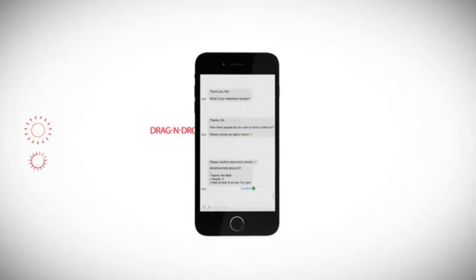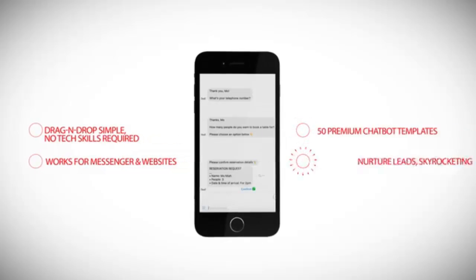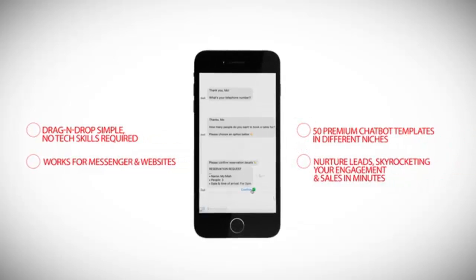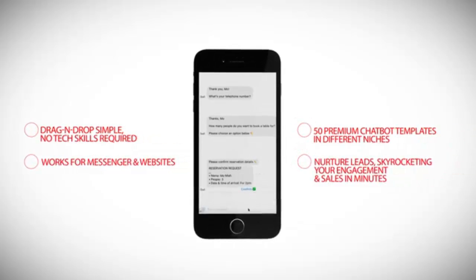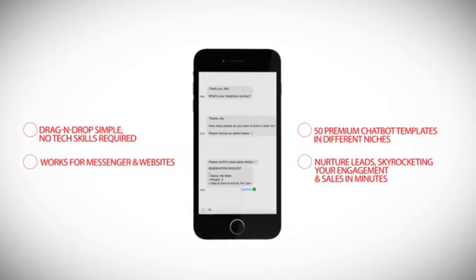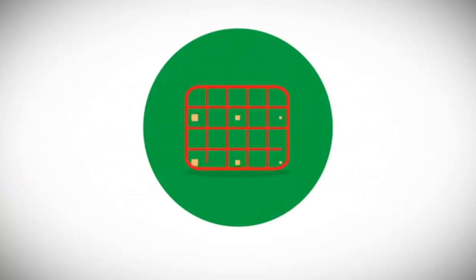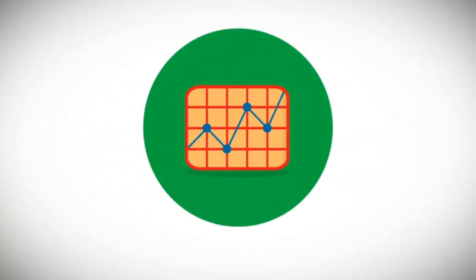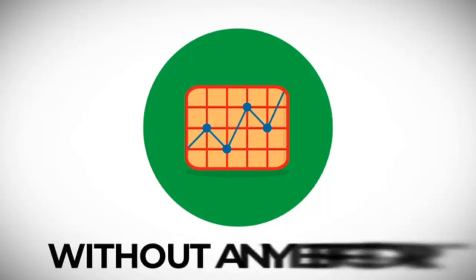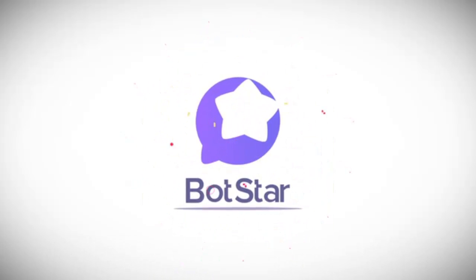Now imagine if you could replace customer support agents, salespeople and automate every aspect of your marketing 24-7 to skyrocket your traffic, nurture and convert your leads into sales without any effort. Well now you can with BotStar.